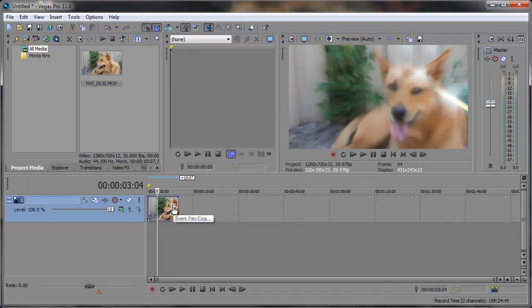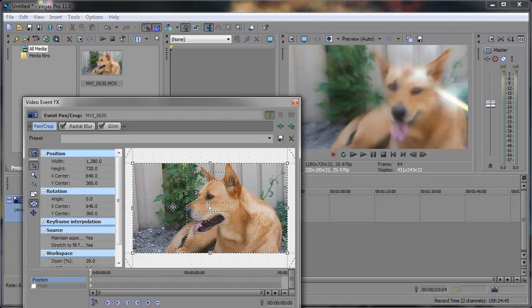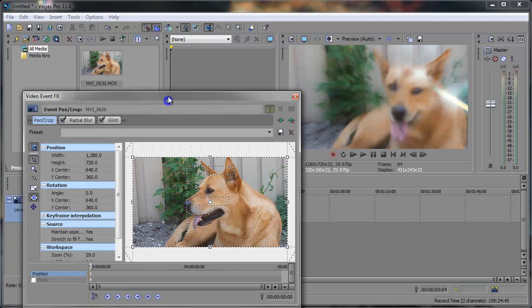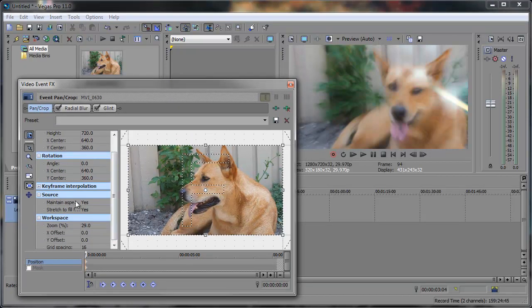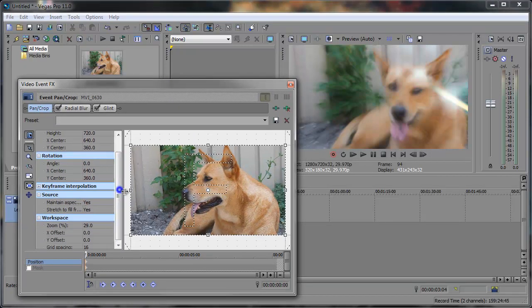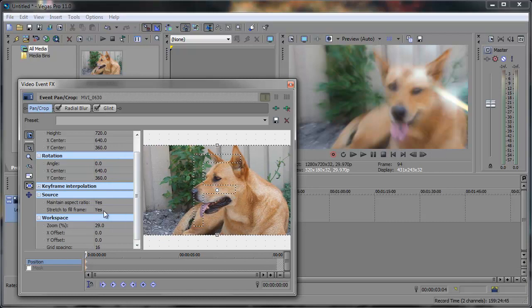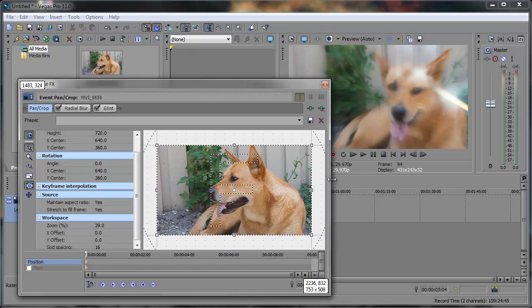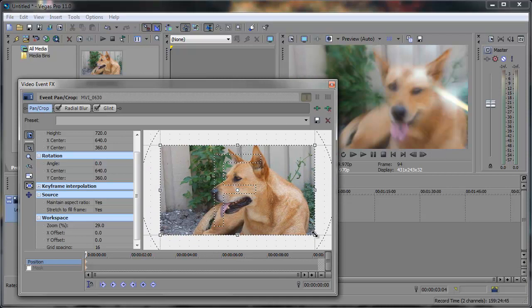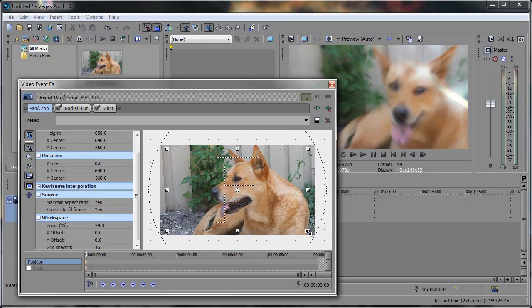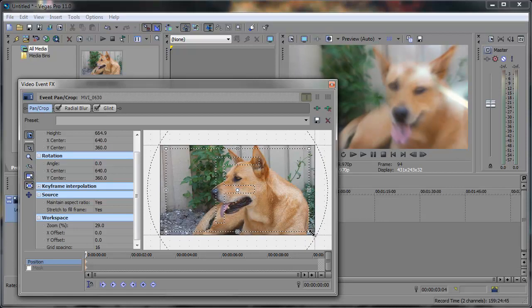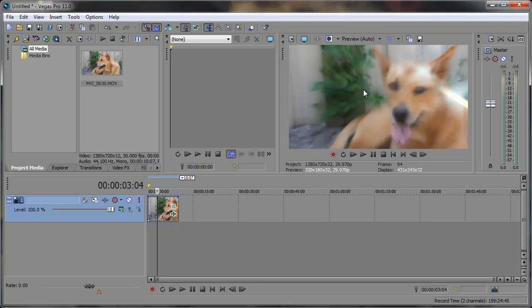Now let's go into the event pan crop. And here in the event pan crop I actually have maintain aspect ratio yes, and stretch to fill frame yes. I have all these buttons pushed in. Just make sure you have the same. I'm actually going to lock the aspect ratio as well. And just kind of bring this down so it kind of zooms in on the image and the background image is a little bigger than the foreground image or video.